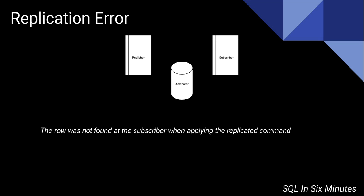All right, well, let's think about that for a second. If the ID of 1 is not at the subscriber but it's at the publisher, what happens when the publisher then sends a command to update ID of 1 and it's not at the subscriber? So as you see, the row was not found at the subscriber when applying the replicated command, and that would happen as well with a delete.